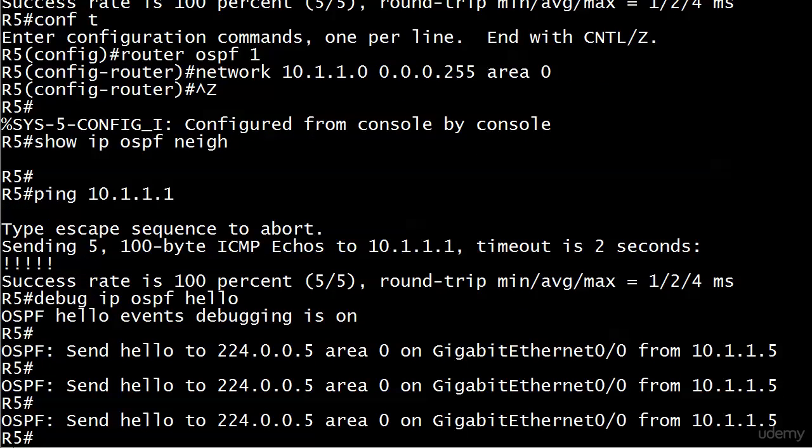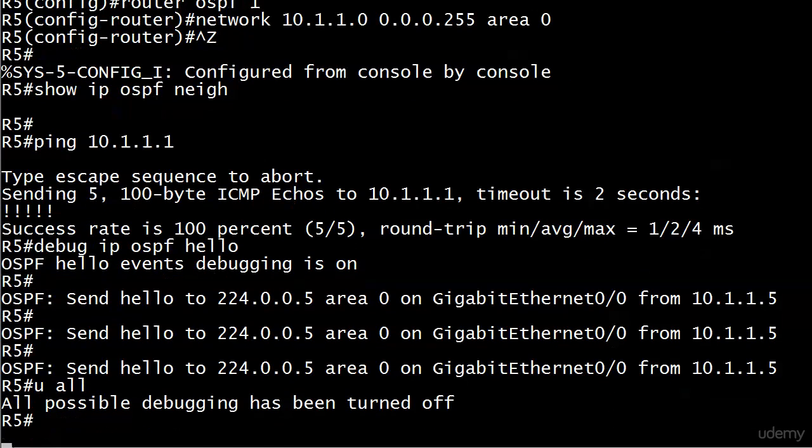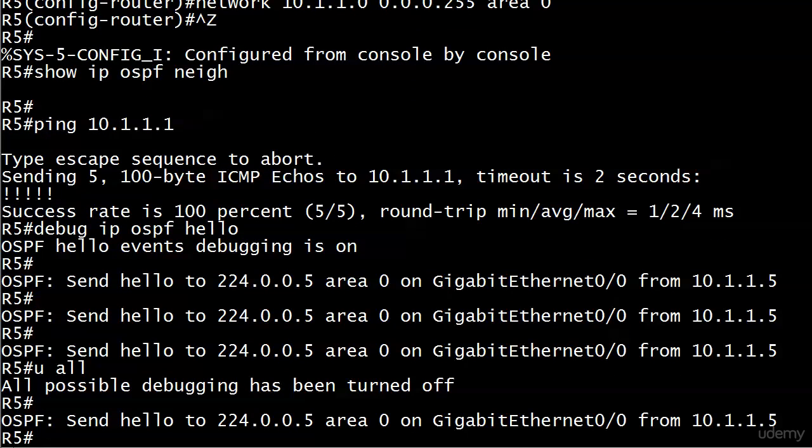And when you see this on a potential adjacency, the ping is working. So the remote interface has to be up and running. But when you see this output, you've got a pretty good idea what's going on. And that's that someone made that interface over on the other router passive.